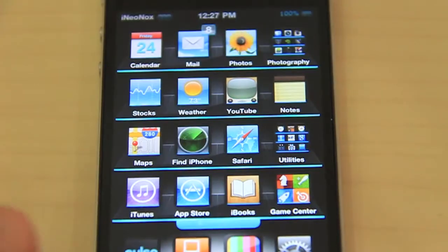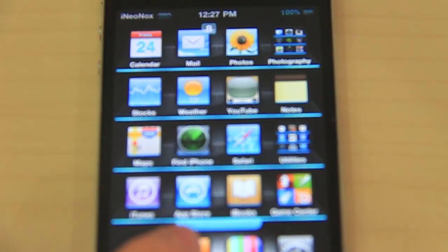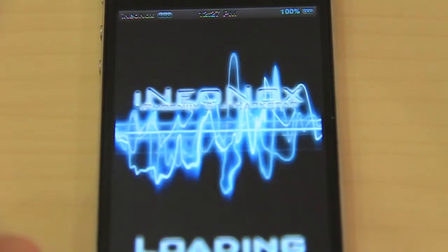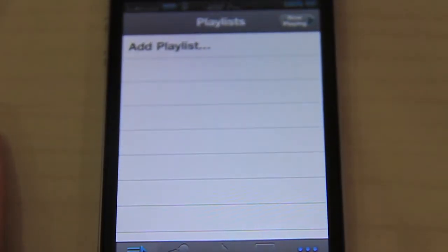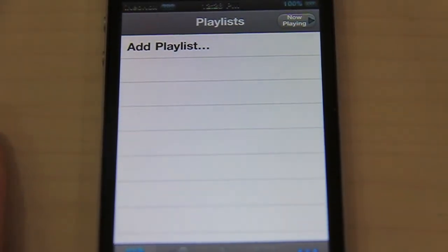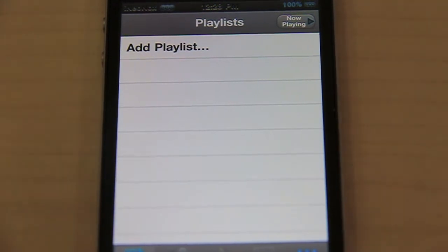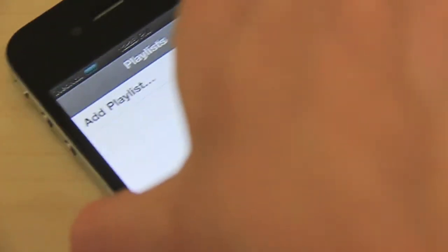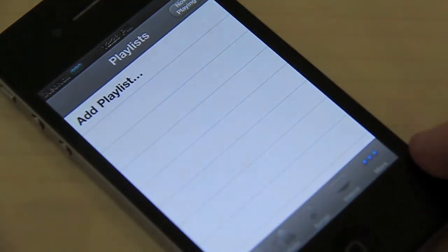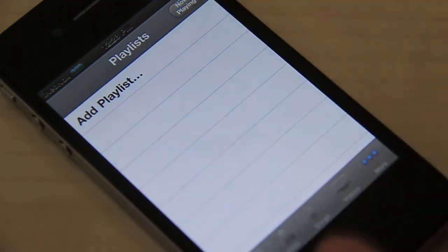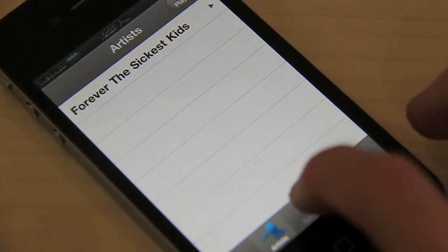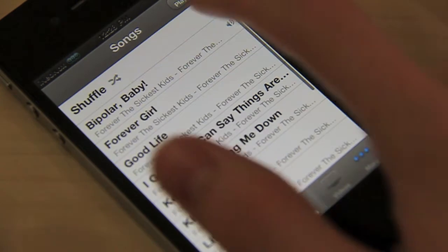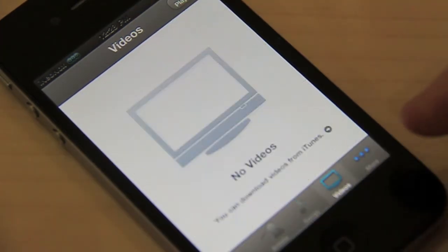Now we'll be taking a look at the media section of this theme — really really nice. As you can see, there's a loading screen — that's actually the only loading screen for this theme. This is the iPod for the media section, and as you can see it's absolutely gorgeous. Icons are themed with really nice rounded icons, and the top bar is themed for every part of the media.